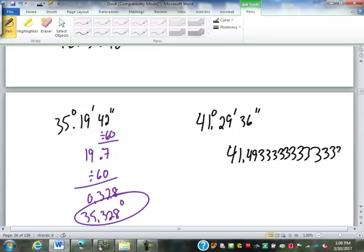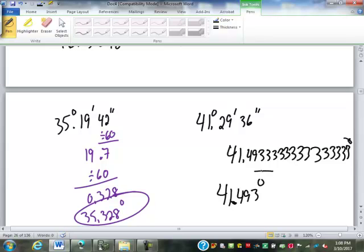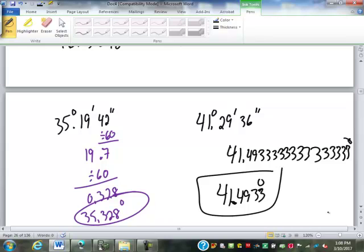For decimal degrees, you round to three or four decimal places. The book tells you five decimal places on some problems, but on a quiz, four decimal places would be adequate.